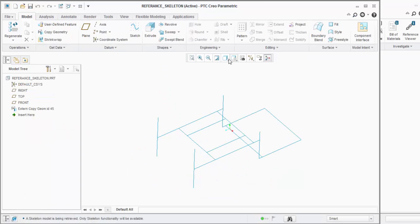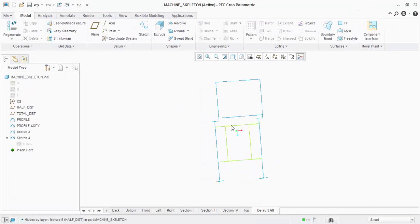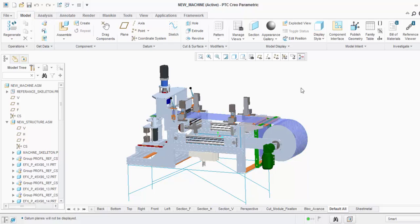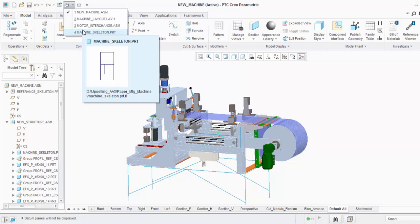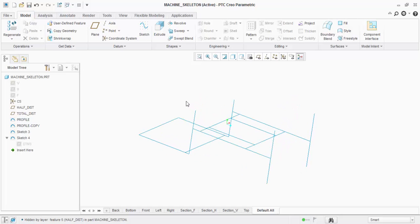With the top-down design approach, you can create a skeleton. My basic idea here is that I have certain key parameters that will drive my whole assembly — with just three to four dimensions, the entire assembly will update without disturbing any references. The skeleton is a representation from which all concurrent design team members pull their references.